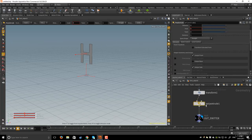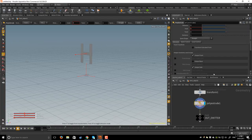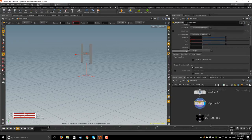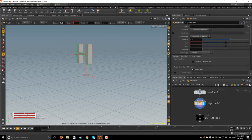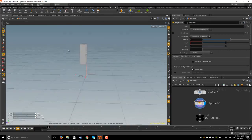In the poly extrude I will set the distance for example to 0.2 and you see it extrudes.